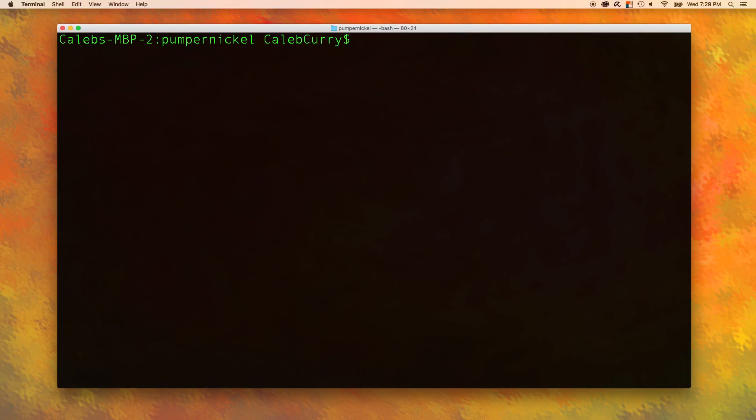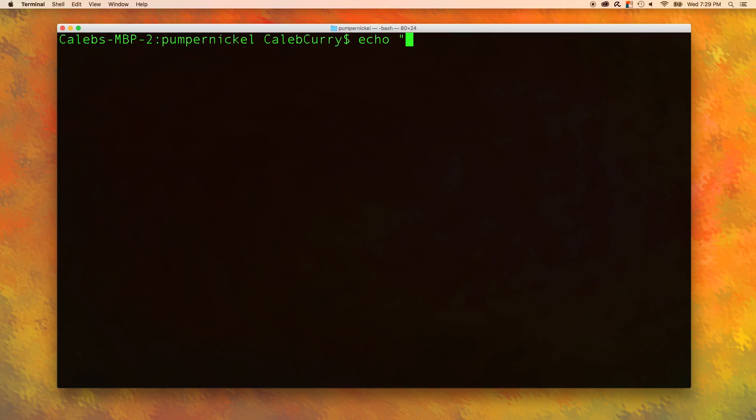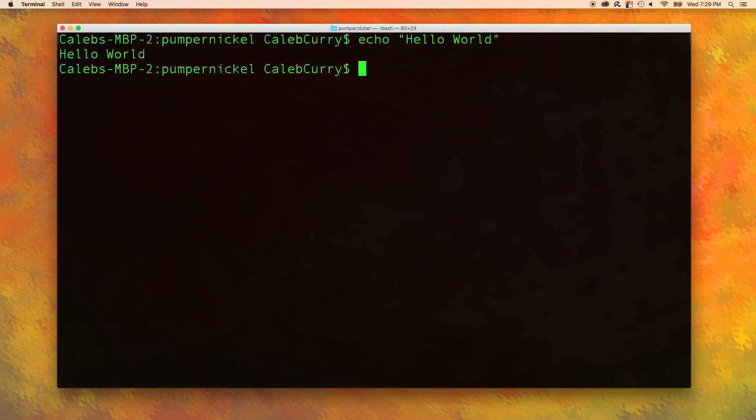The next command I wanted to teach you is called the echo command. So it's really simple. All it does is take whatever you give it and it will spit it back out in the console. So we could say echo and then in double quotes, we could say something like hello world. Then when we press enter, it just spits it back out to us. And you're probably thinking, wow, that's completely useless. Well, we can actually do some pretty cool things with this.